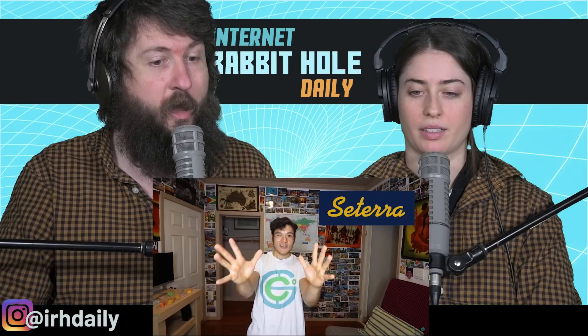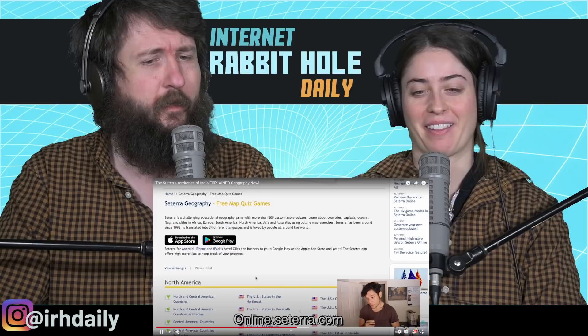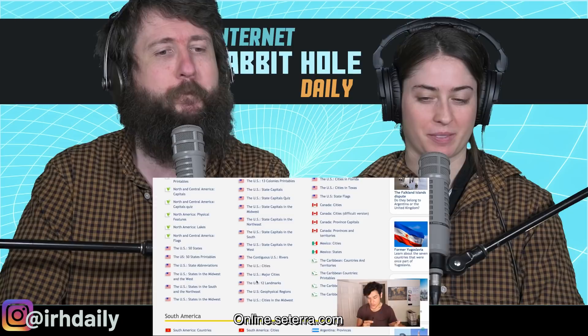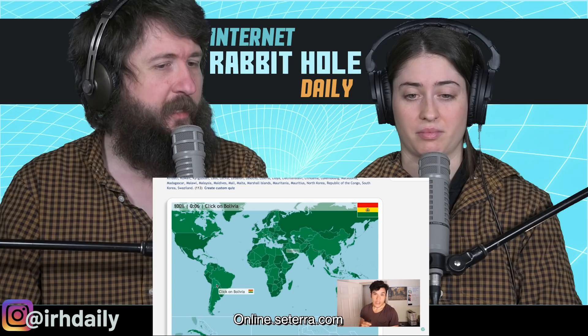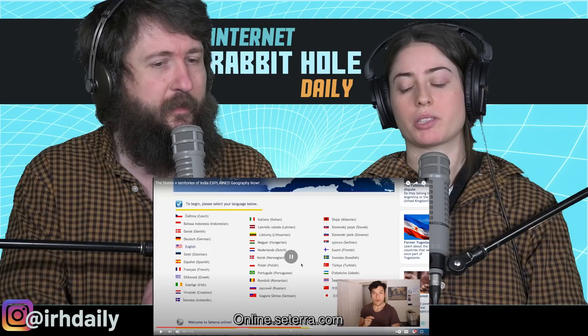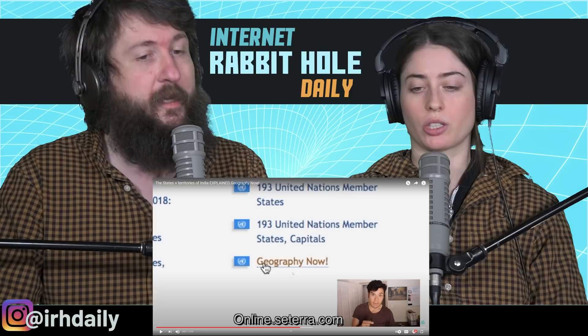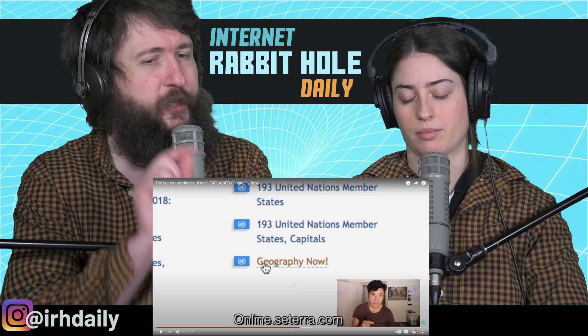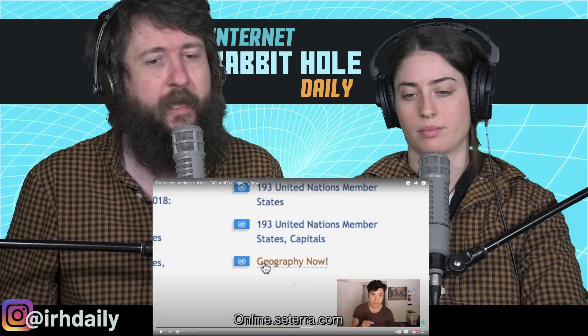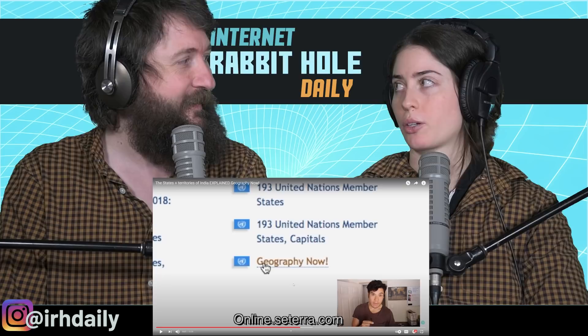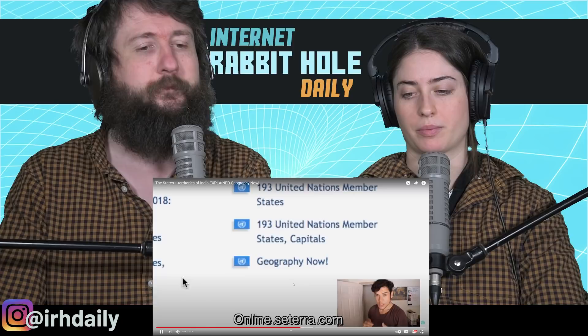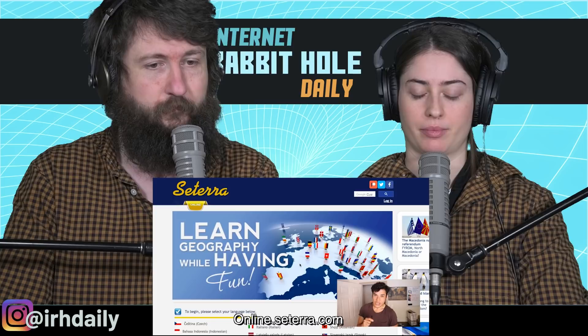At the halfway point, the hosts briefly mention their sponsor — a geography quiz game available on Android and iOS. You can choose from different regions to quiz yourself on. The hosts think it would be fun to use something like this specifically for India, and even propose a contest to see who can remember all the states and their locations. The Geography Now game also comes in 34 different languages.